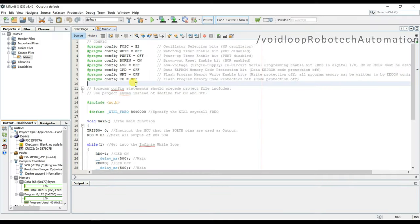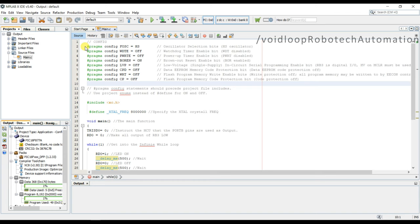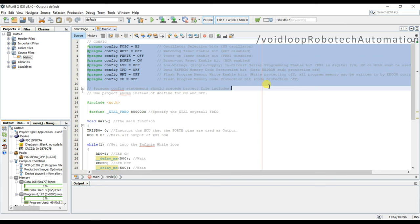This is LED blinking code. So here is some part. First of all, you can see we have to set some bit configuration.